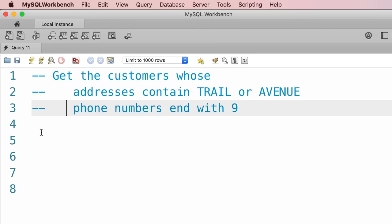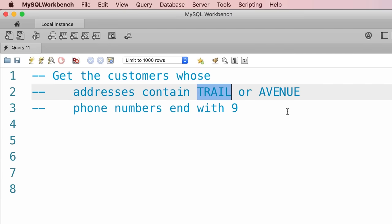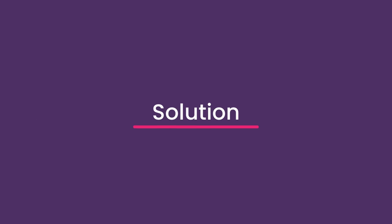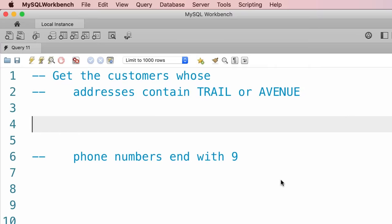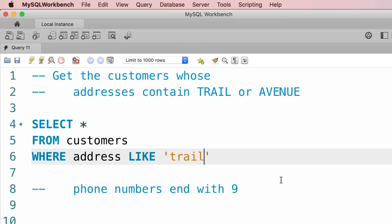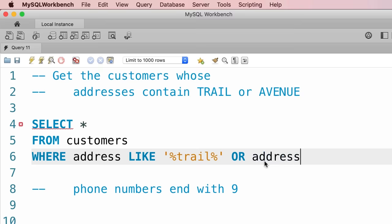Here are two exercises for the LIKE operator. First, get the customers whose addresses contain "trail" or "avenue". Second, get the customers whose phone numbers end with 9. For the first exercise: SELECT * FROM customers WHERE address LIKE '%trail%' OR address LIKE...